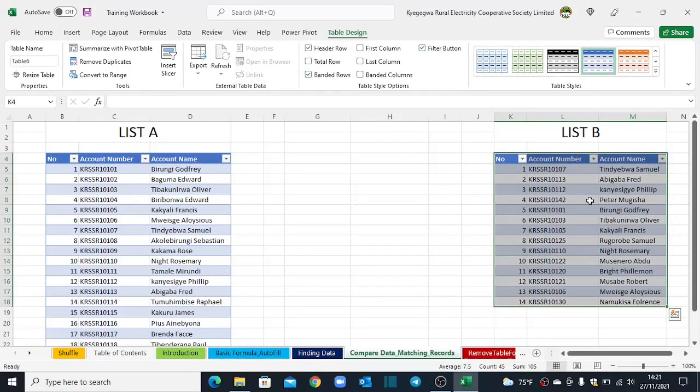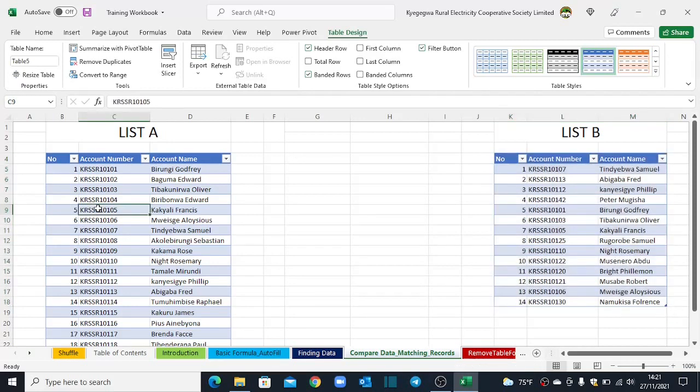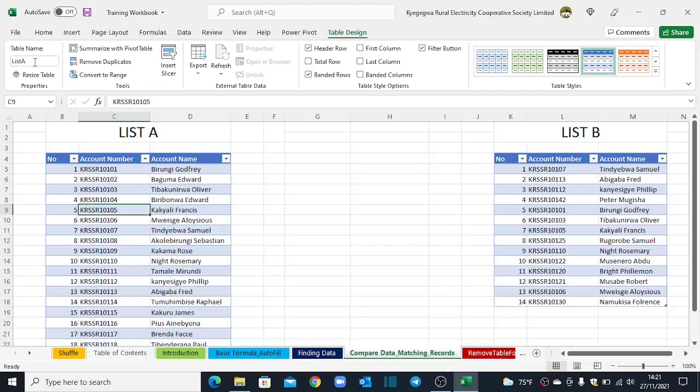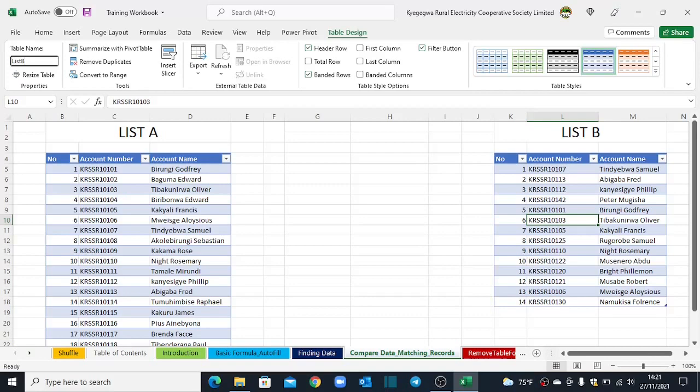So that list is also created. So what I forgot here on list 1 is I did not give the table name. So I will go back and give a table name as list A. I hit enter. I also come back to the second list and I also give a table name as list B. We shall understand in a moment why we actually need to do table naming.